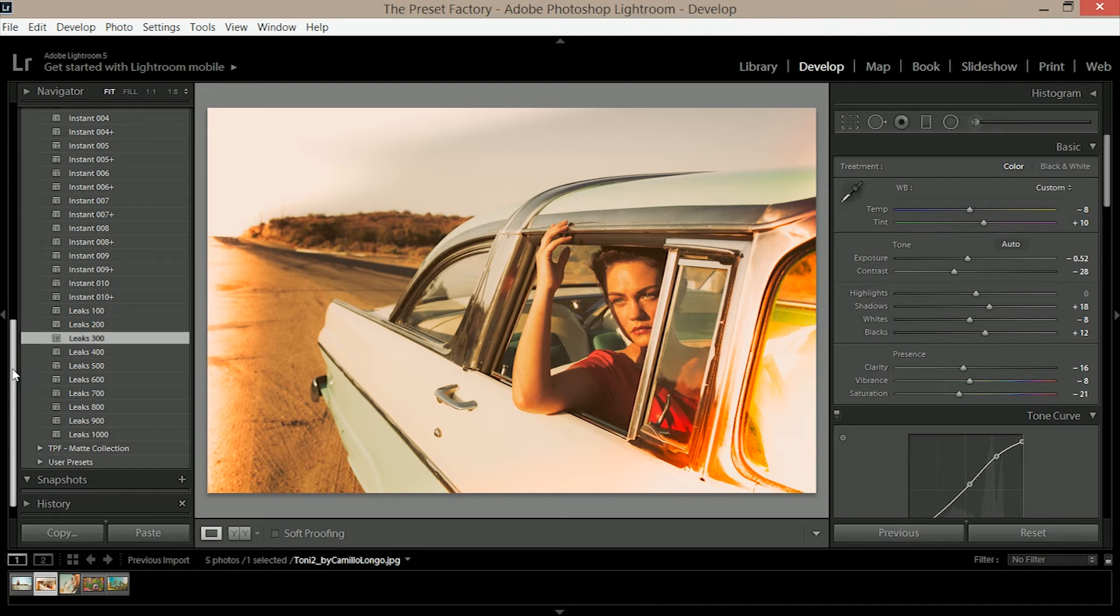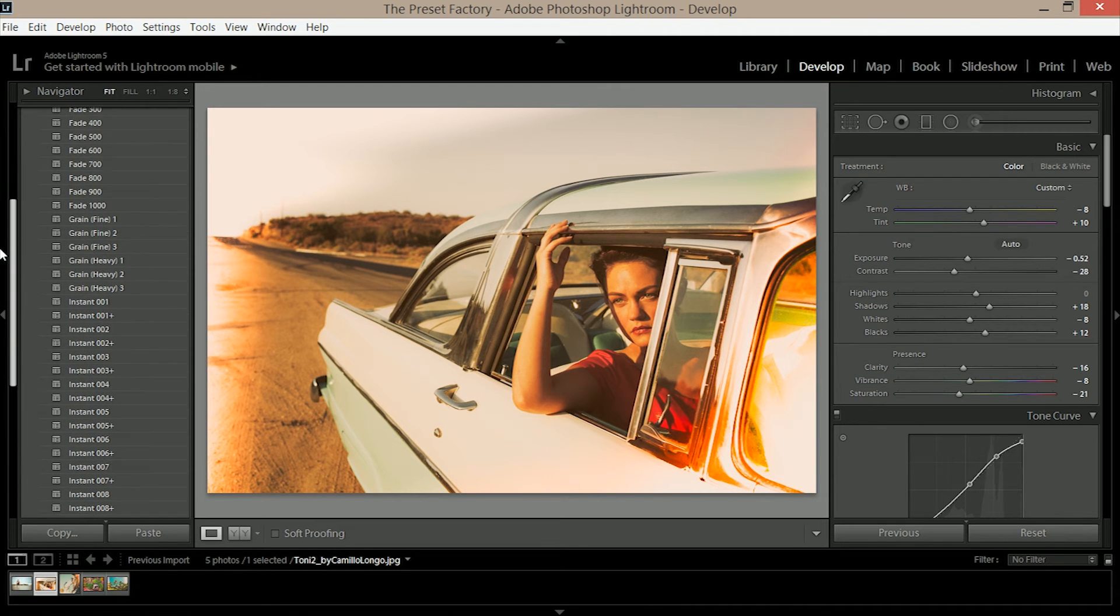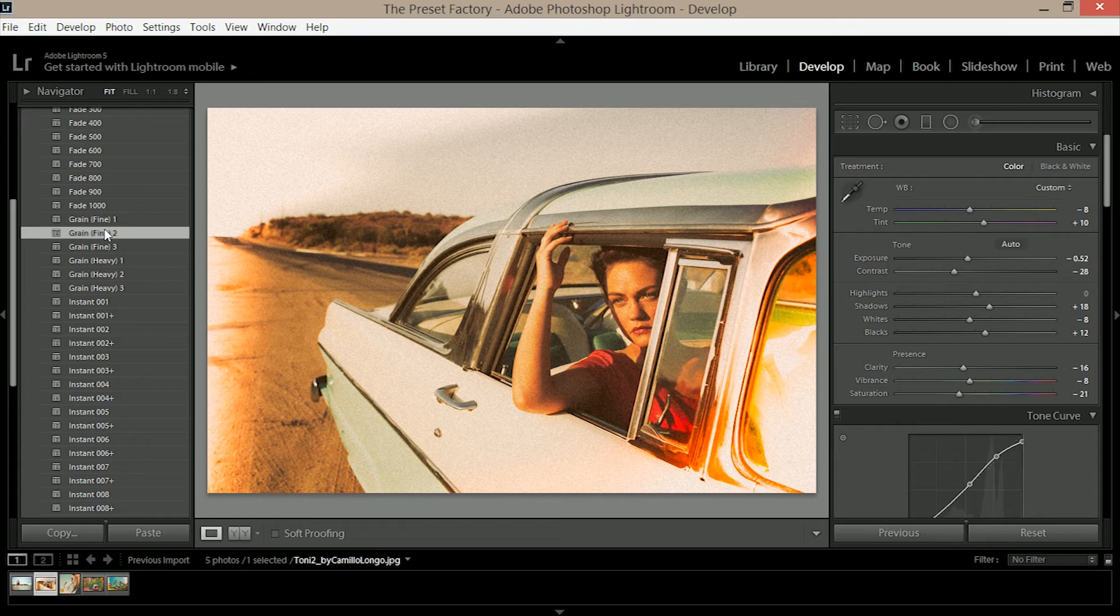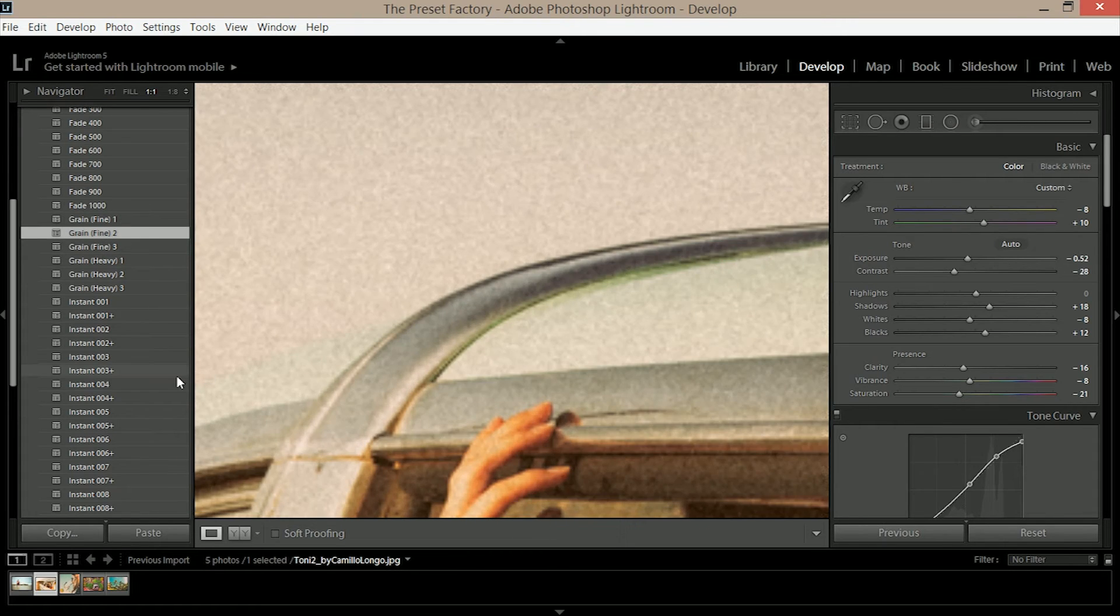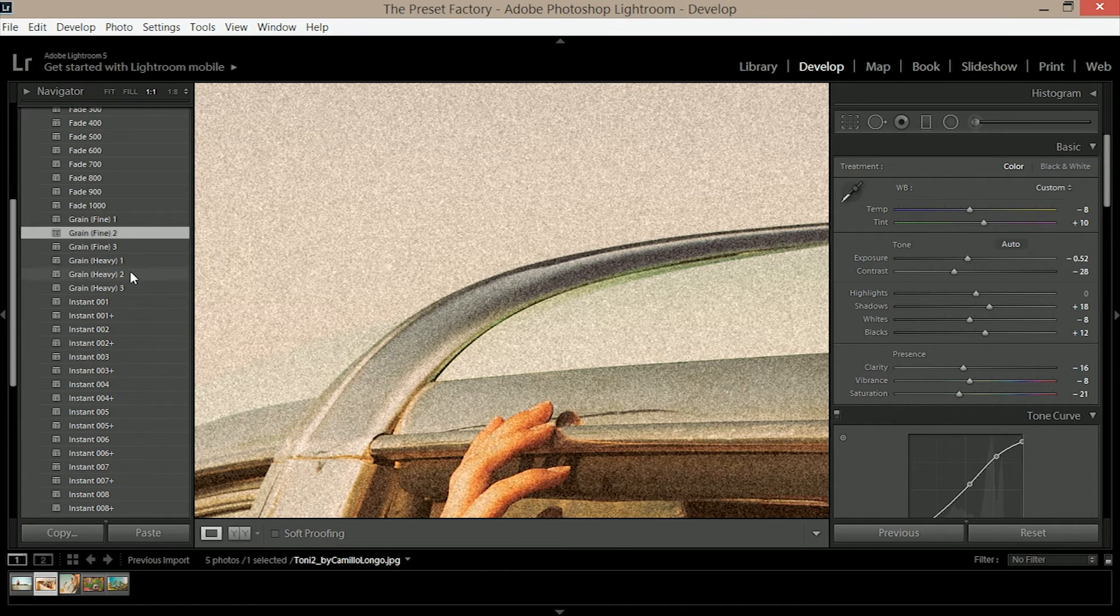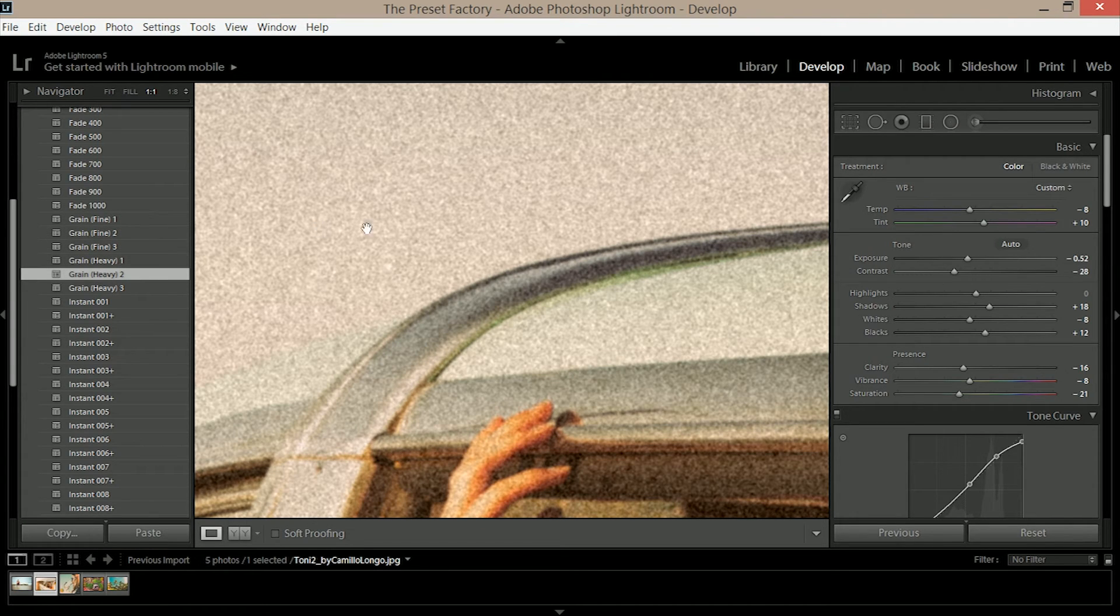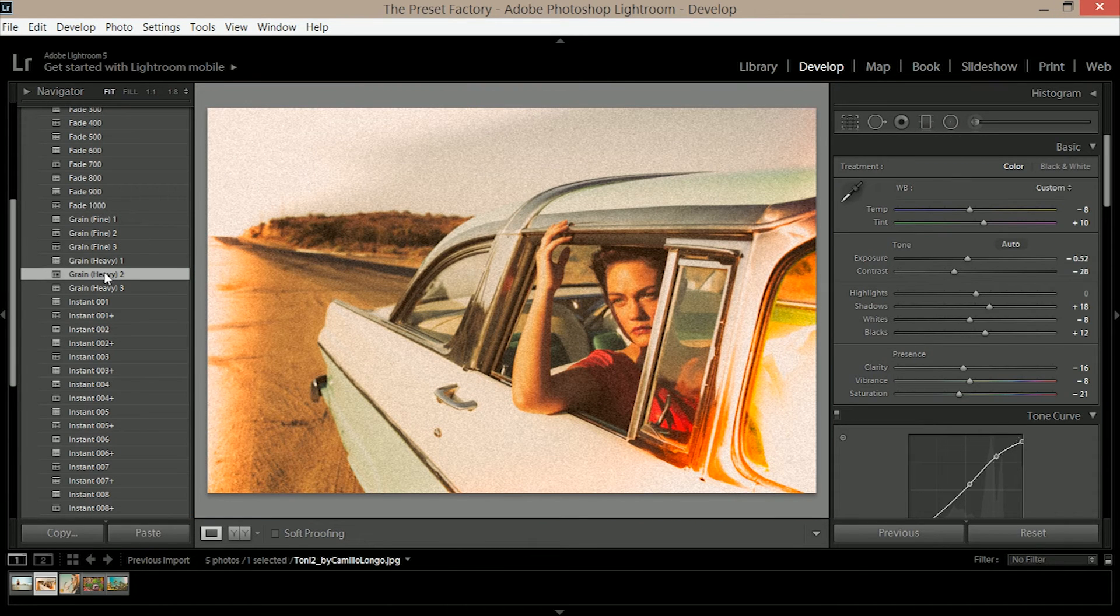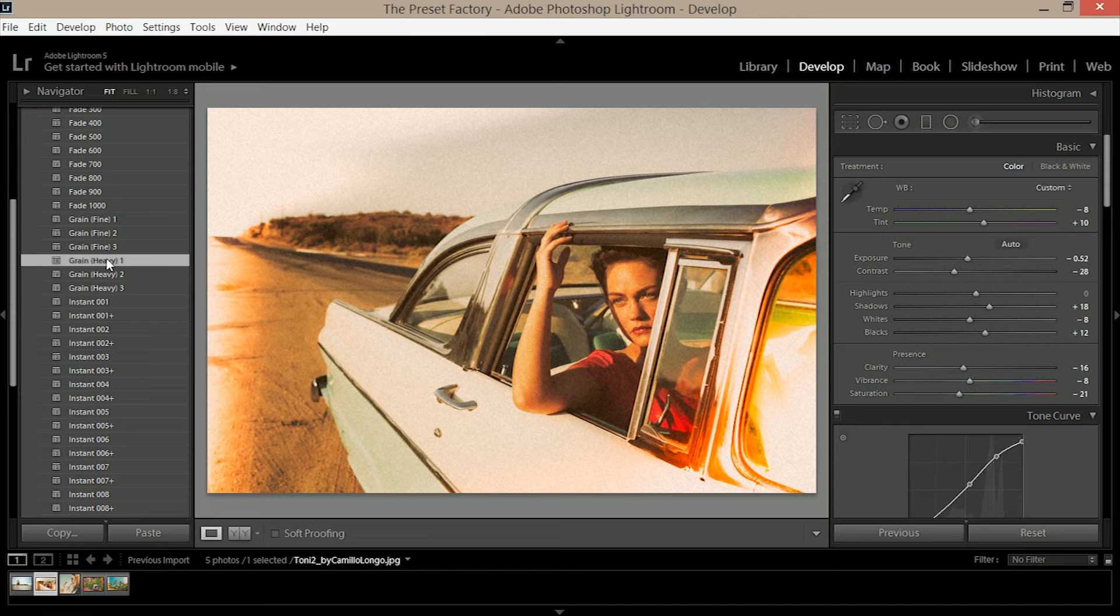Now when you've found a leak or a fade that you like this is when you can go and add the grain. We've got grain fine and grain heavy. The difference is that the heavier grain is a lot rougher and more noticeable. You might want to use this when exporting for web as often times Lightroom will compress your image and fine grain wouldn't be as noticeable. I'm going to choose grain heavy one.